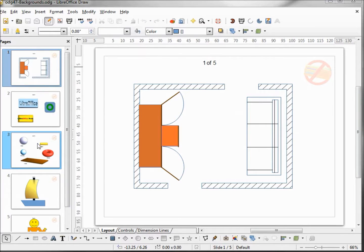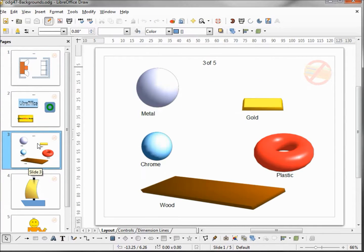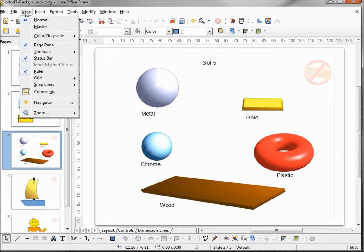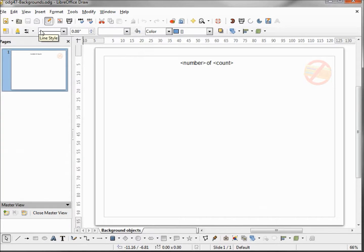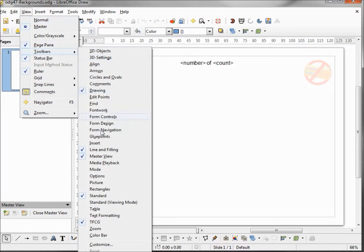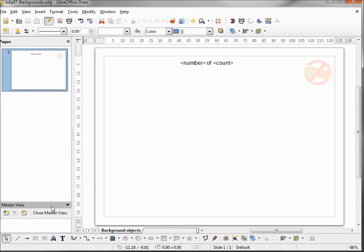I want to change the background on slide number three — we no longer want to have our page numbers and we don't want to see the watermark. So I'm going to add a new master. Going to View > Master, and down here on our Master View toolbar we'll need that. If you don't see it, go to View > Toolbars > Master View. To add a new master, we click on the little plus sign.